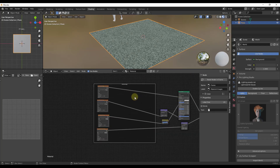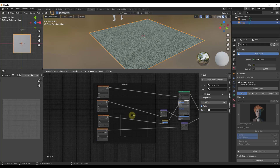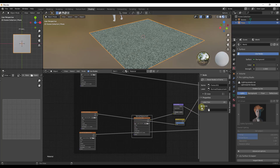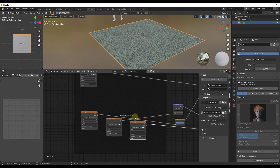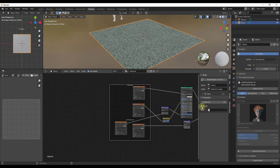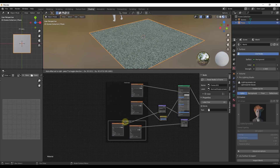You can also add frames inside of frames. For example, add a second frame and label it 'Normal/Displacement', then drag your normal and displacement map nodes into it. Place this nested frame inside the larger frame. Make sure to uncheck the Shrink option so the frame doesn't automatically shrink and take away your space. That way you have a frame inside another frame, each with its own label, keeping everything organized.